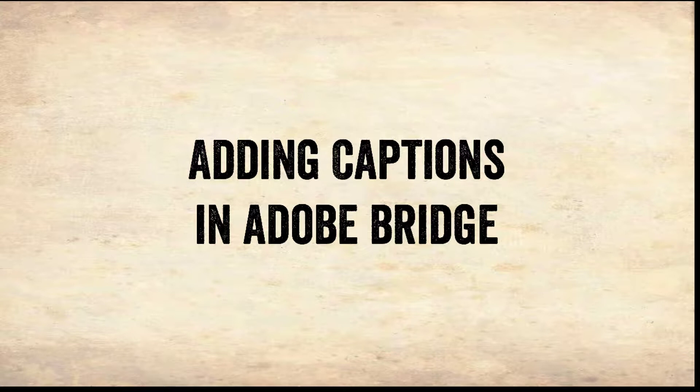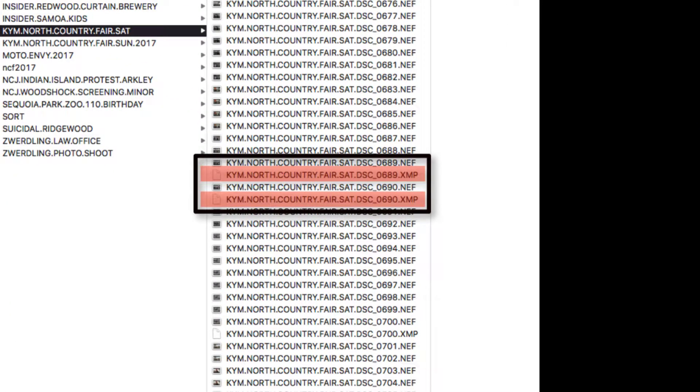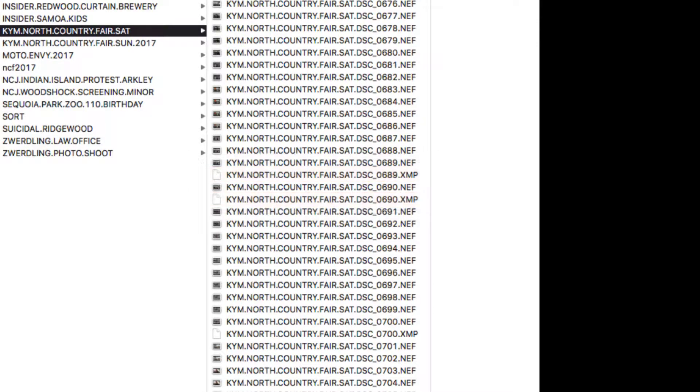Additionally, Bridge allows us to caption both RAW or JPEG files. It's important to remember, however, when we add our captions to our RAW files, that it's not actually stored in the RAW image itself, but in the XMP file.